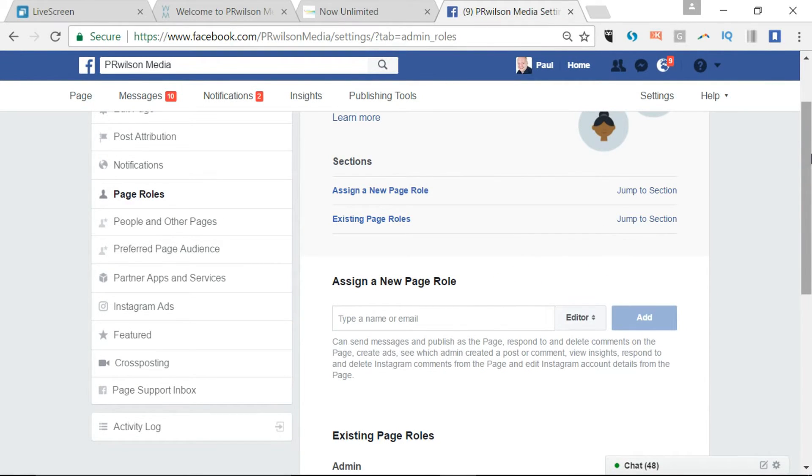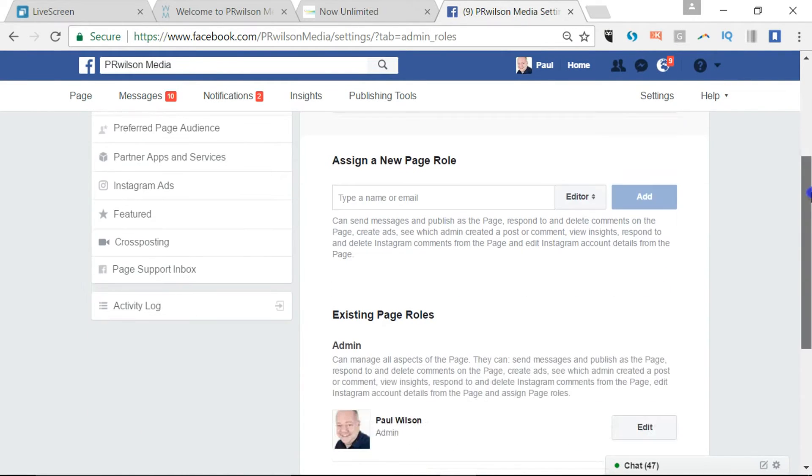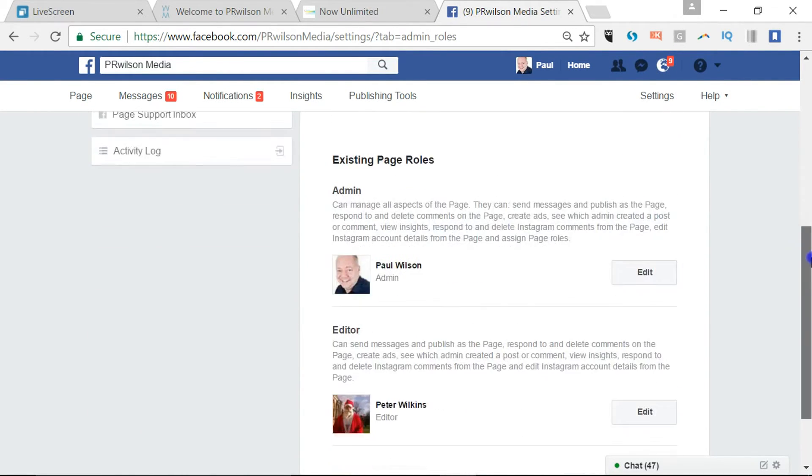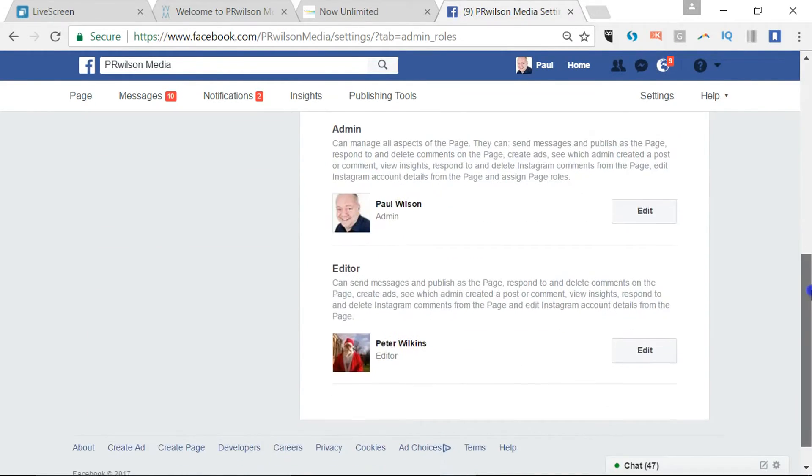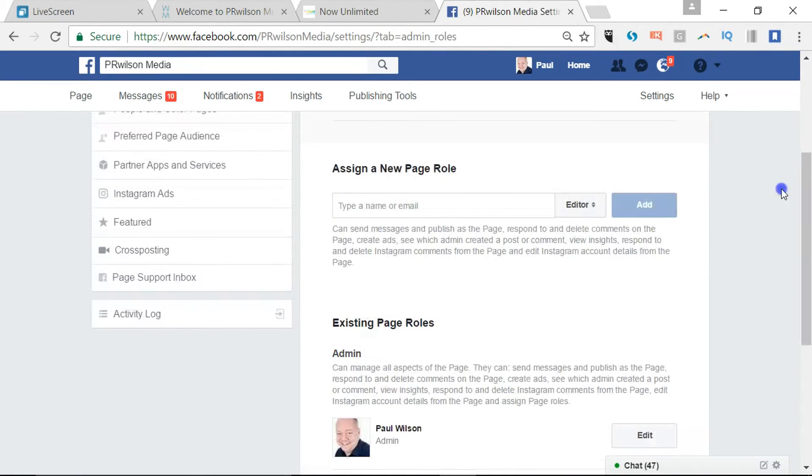And the person that you've invited will get their invitation through and they can confirm that. They'll get a message like a notification and there you can see somebody else.